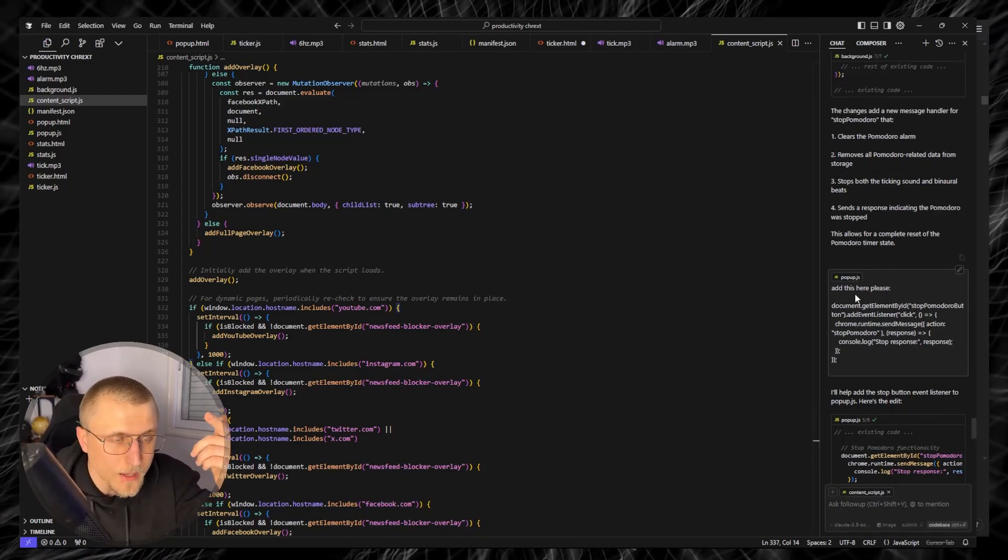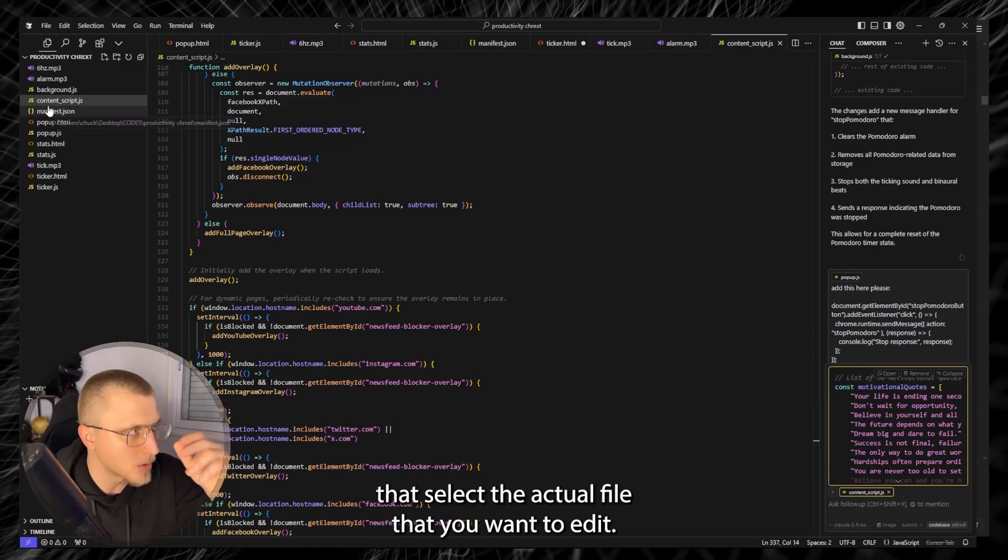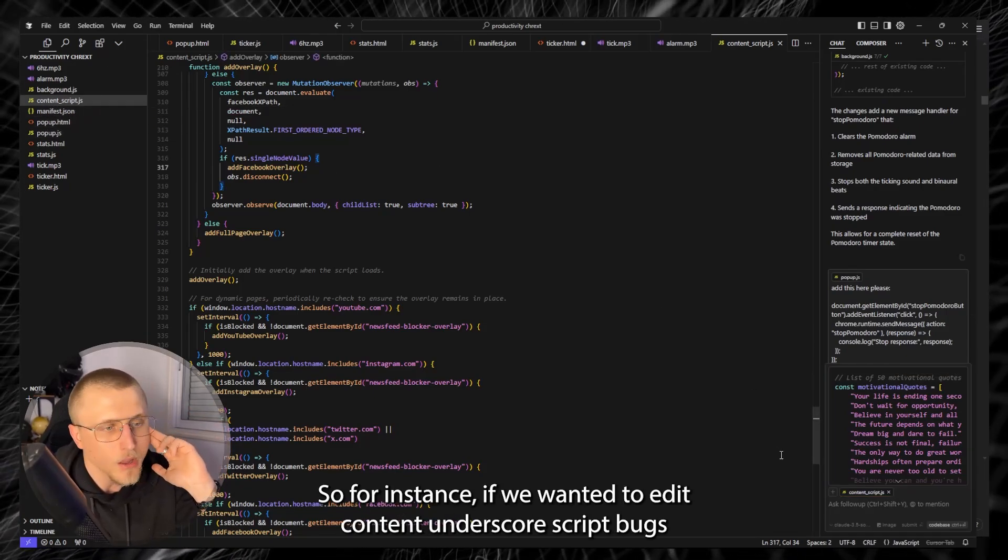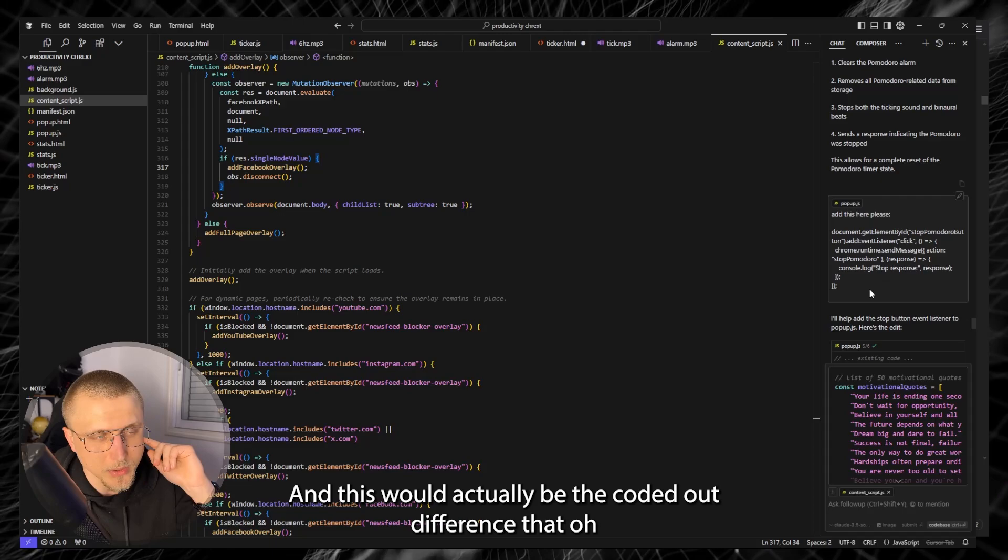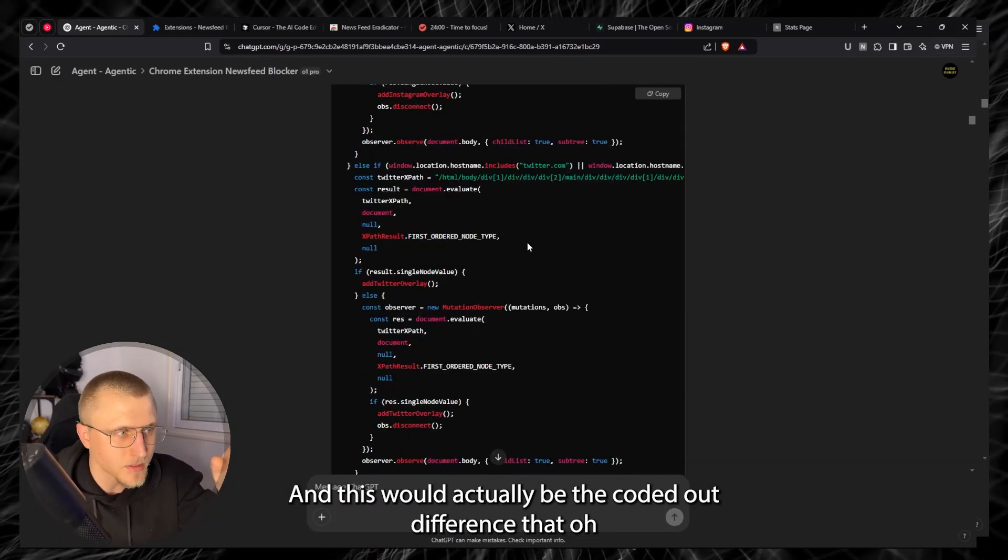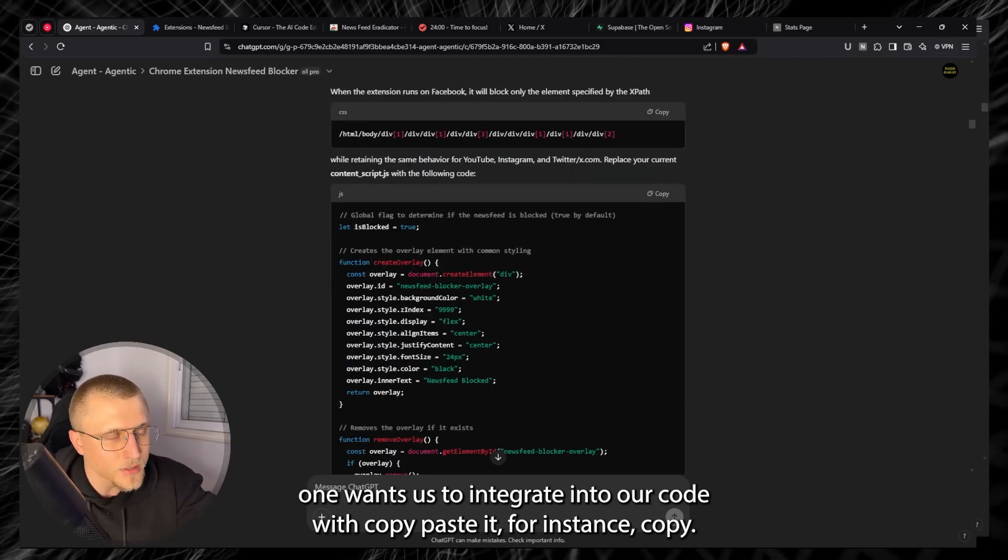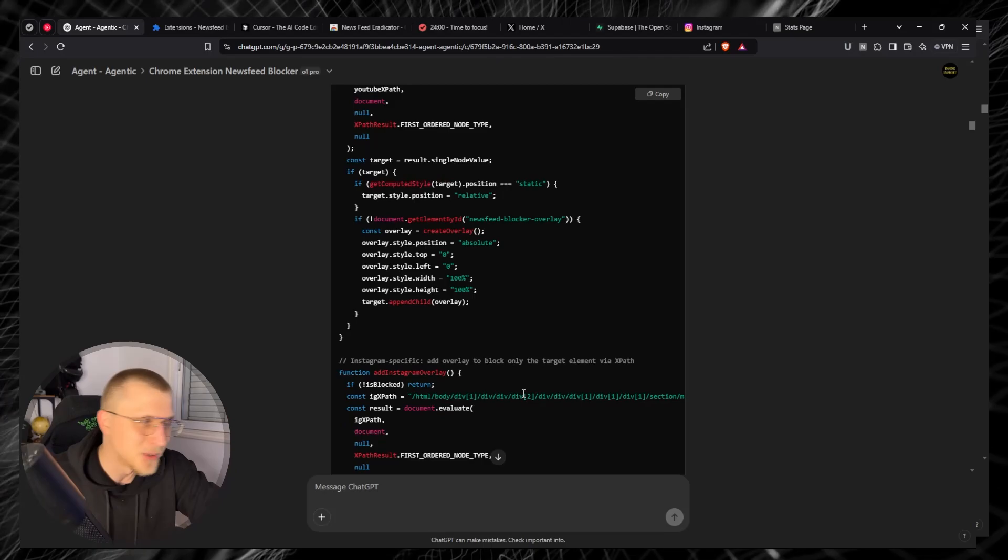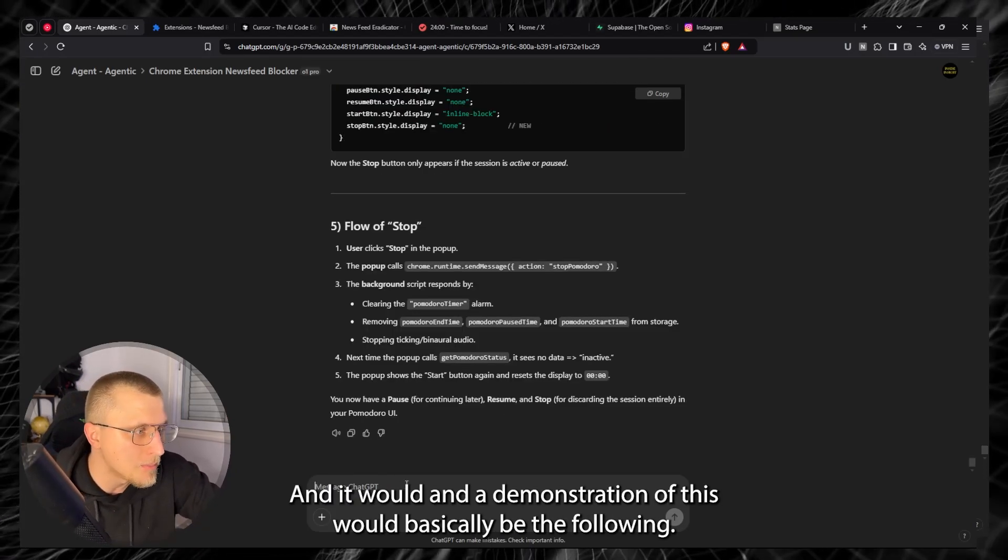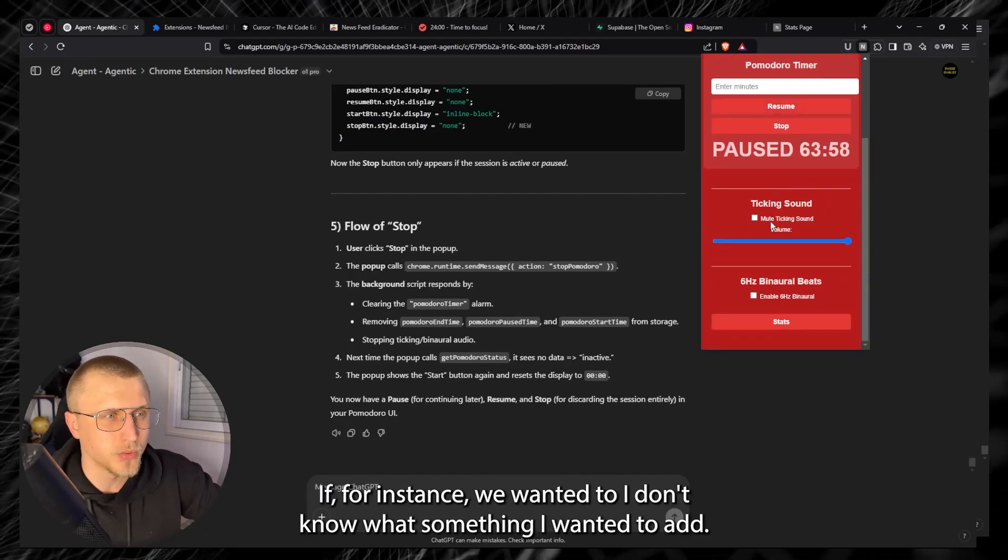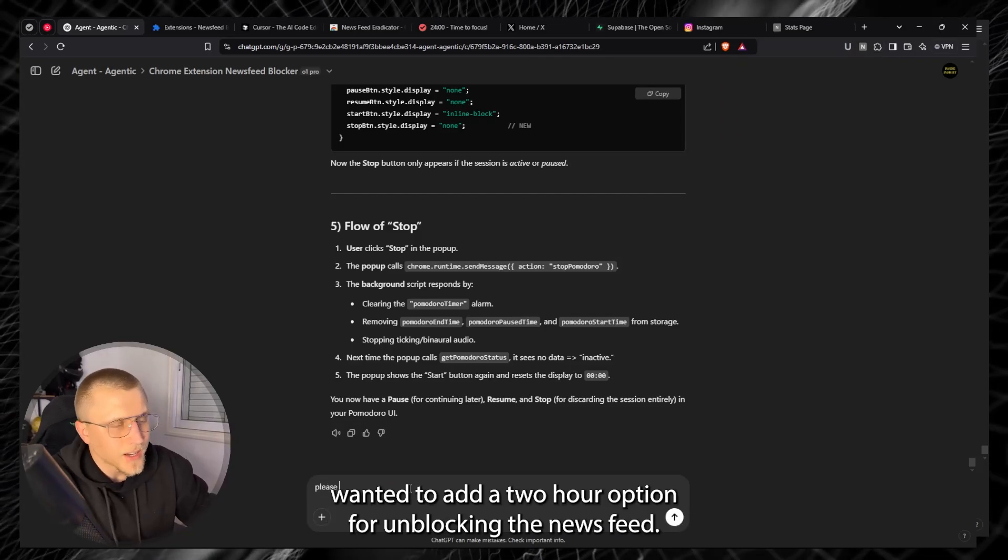Which you can basically just plug into Cursor with Claude 3.5 Sonnet which is free. Select the actual file that you wanted to edit, so for instance if we wanted to edit content_script.js, and then we would say add this here please and this would actually be the coded out difference that O1 wants us to integrate into our code. We'd copy paste it, for instance copy, and then we tell Cursor can you please add that and it would. And a demonstration of this would basically be the following.